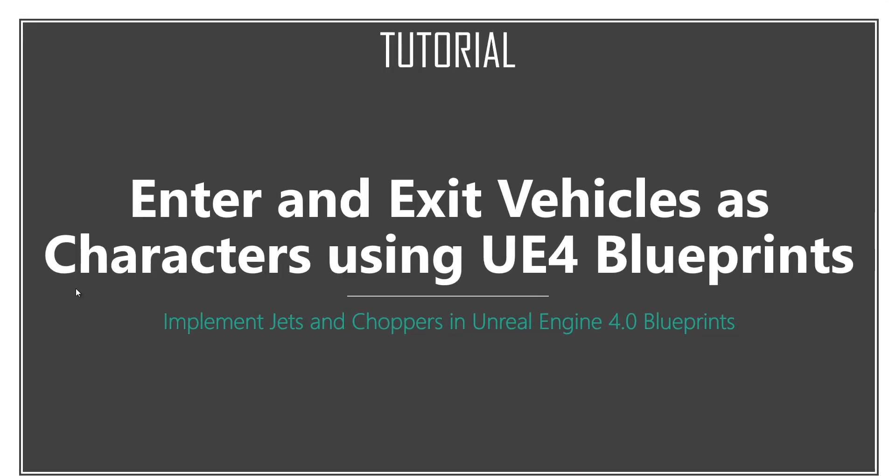Welcome to this tutorial where you'll learn to enter and exit vehicles as characters like in vehicular shooter games like Battlefield. This tutorial is a small part of an existing course on Udemy called Implement Jets and Choppers in Unreal Engine 4 Blueprints.